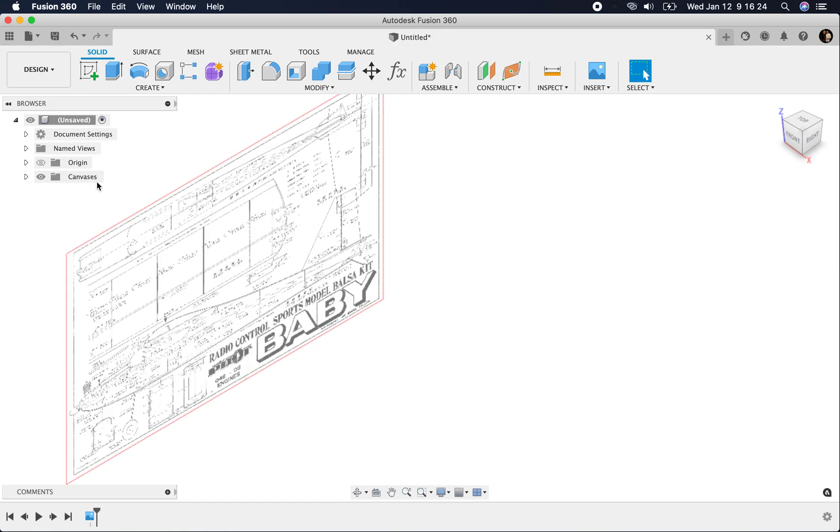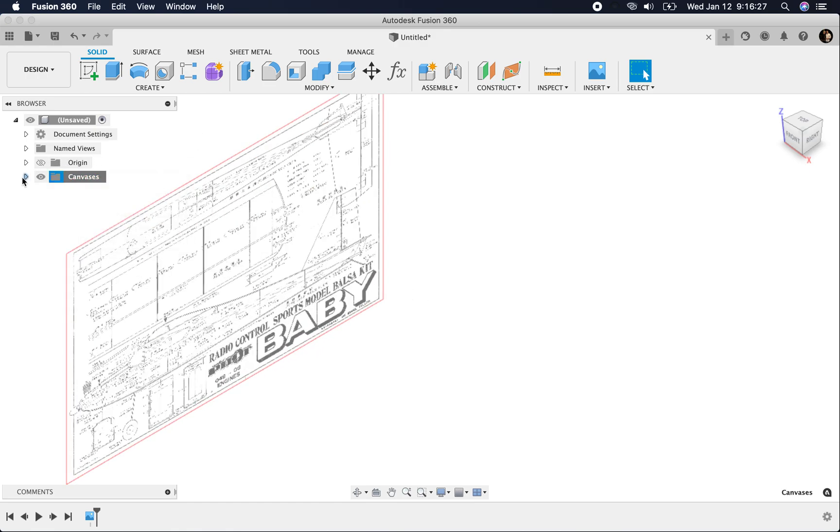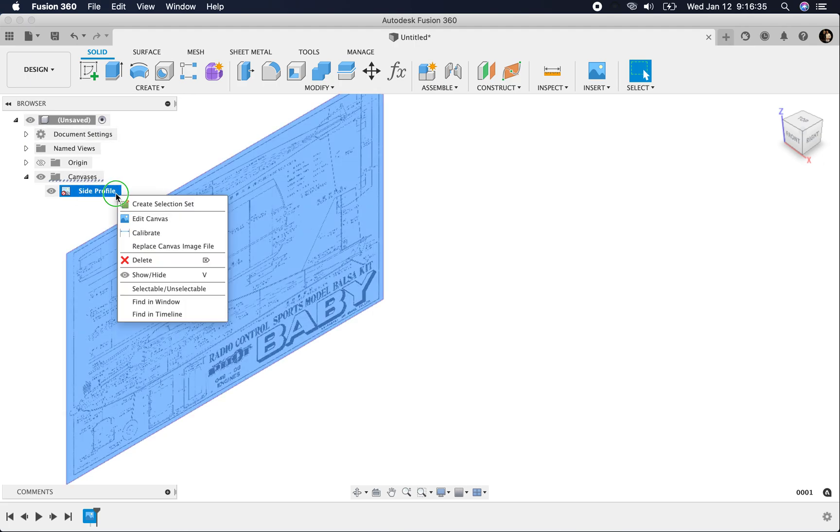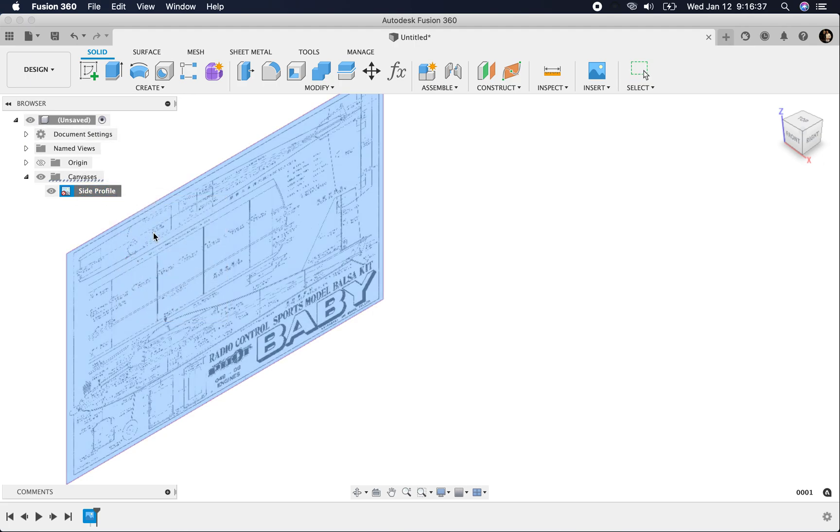Now what I'm going to do is adjust the size of the canvas. I'll go in here where the canvas is, and I'm going to call this my side profile canvas. If you right click, you'll see calibrate.